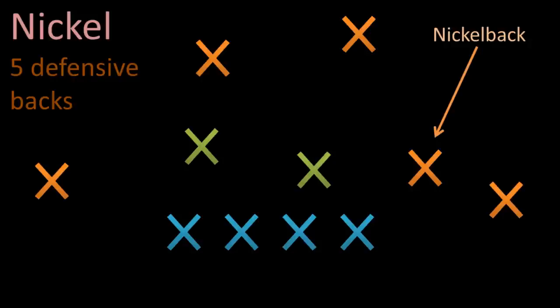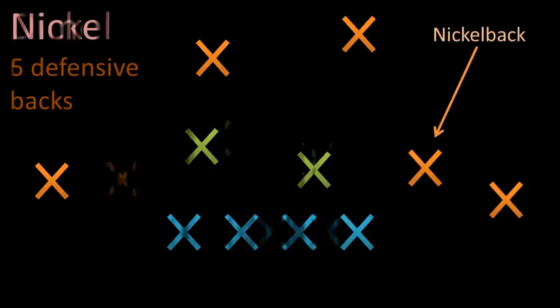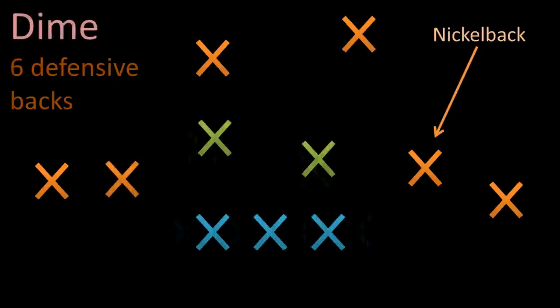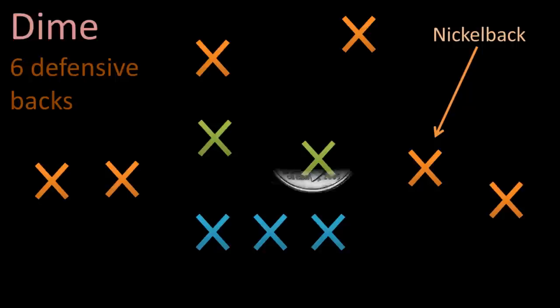If there is a situation in which the offense is almost guaranteed to pass, let's say they've got 4 or 5 wide receivers on the field, then the defense can go into what is called the dime. The dime means that we've got 6 defensive backs on the field.